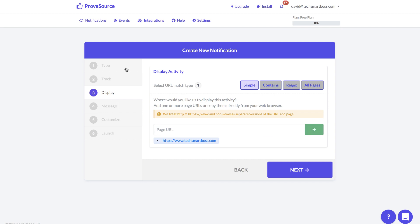So you can have many of these specifically for the call to action or targets or the social proof that you're trying to get on that particular page and you can customize it when we get down to message for each one. Notice I could put this on multiple pages, I'm just going to put on the home page for now.